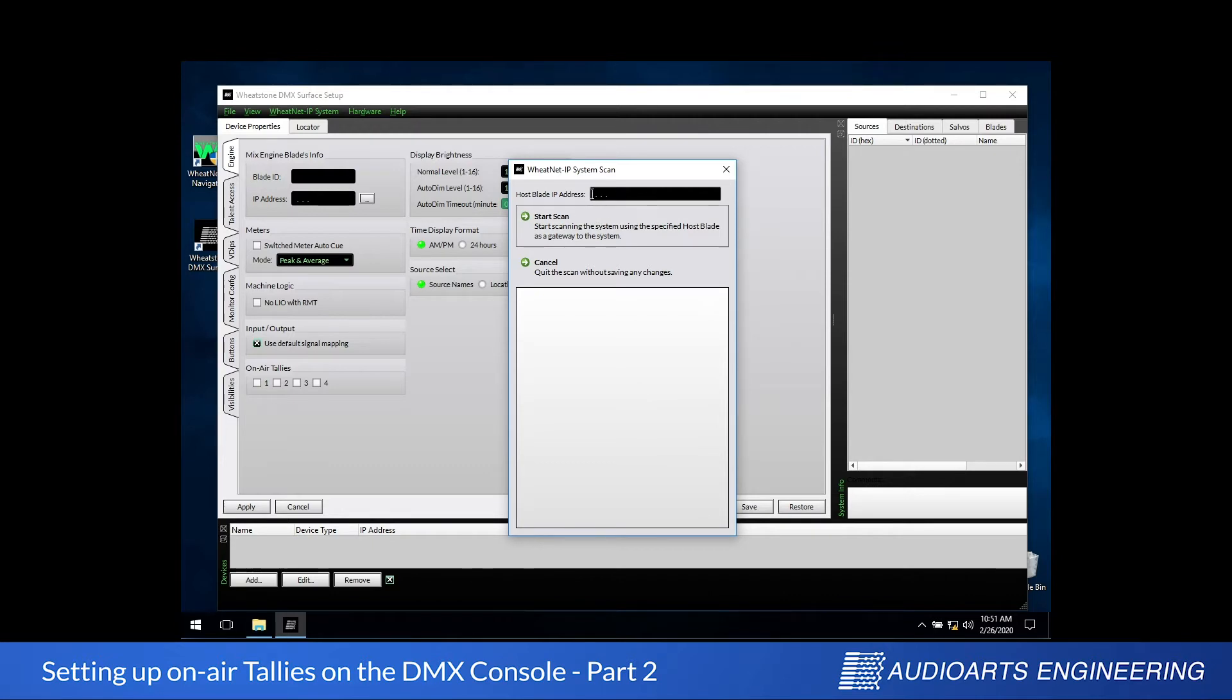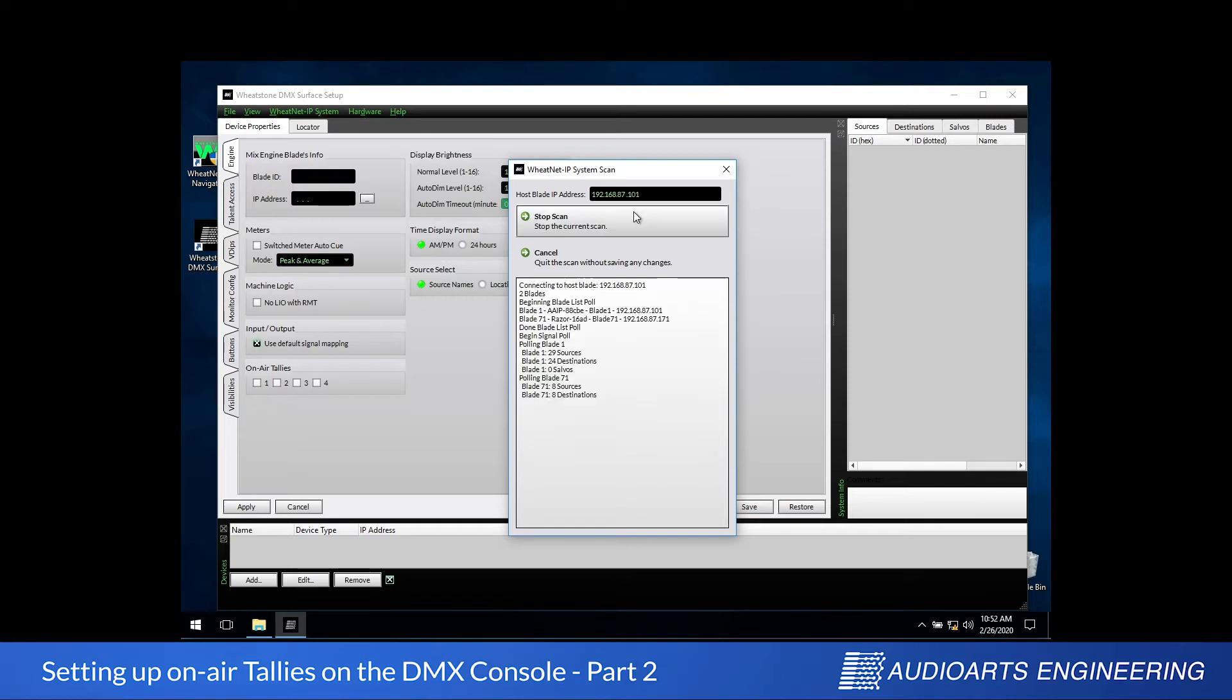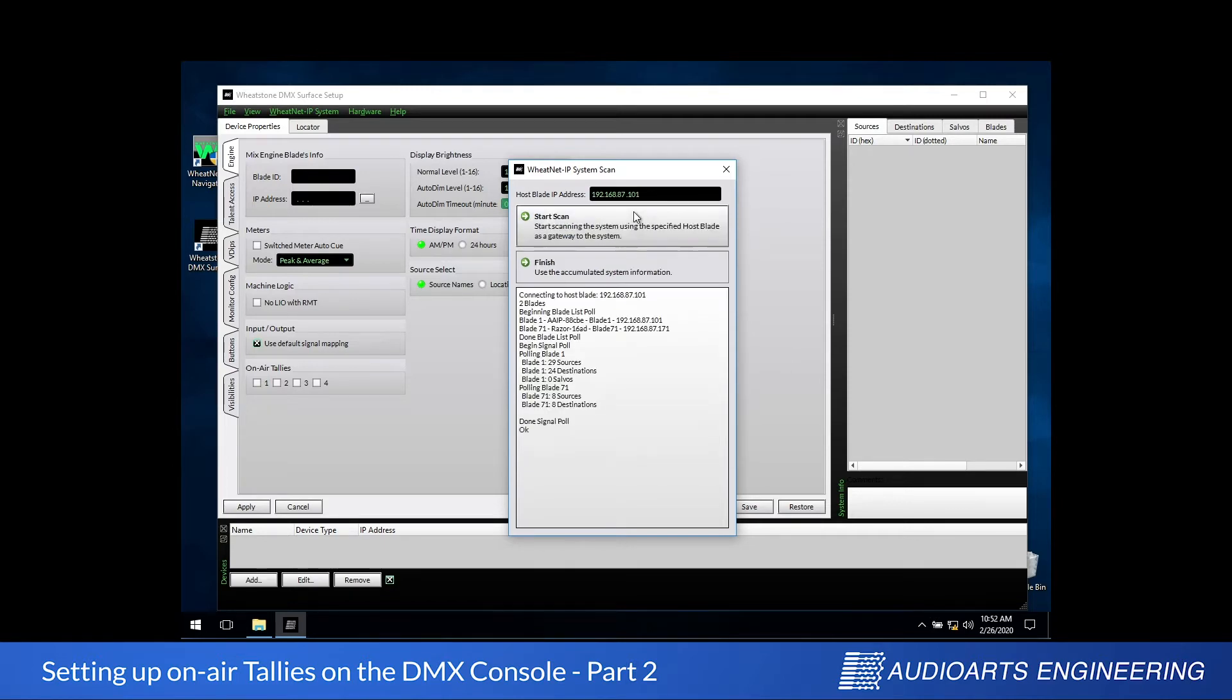System Scan will go out and examine all the resources on the system, eventually bringing them back to us in a list over on the right-hand side of the screen. When the scan is complete, you'll see Cancel is replaced by Finish.